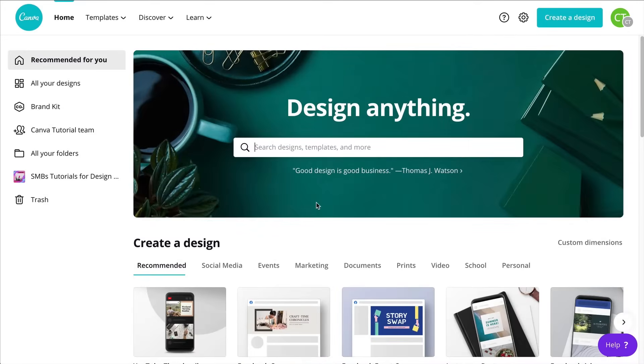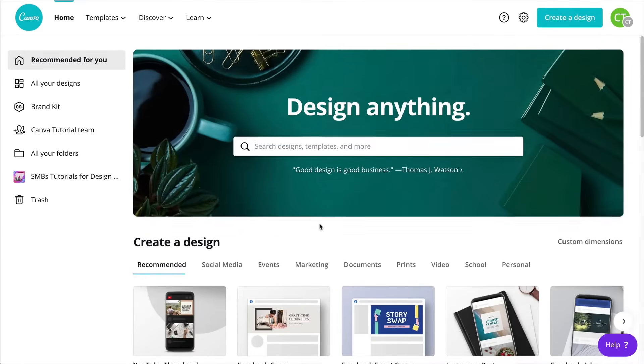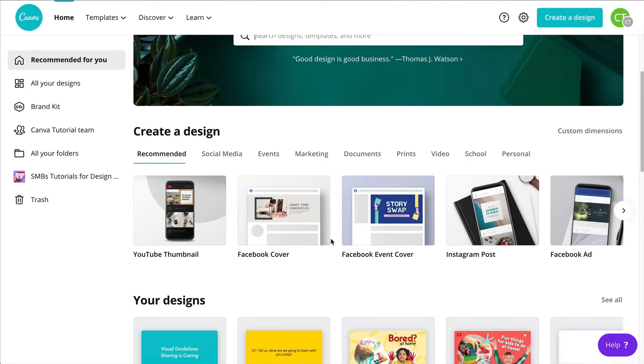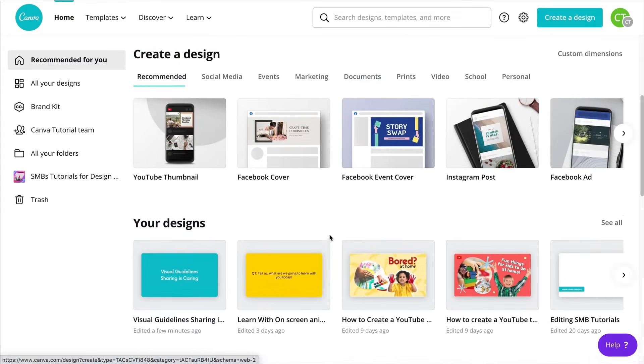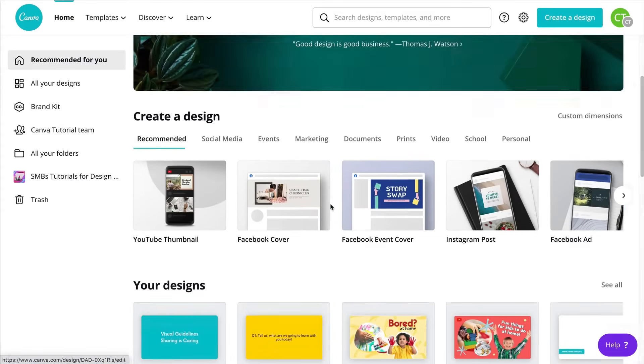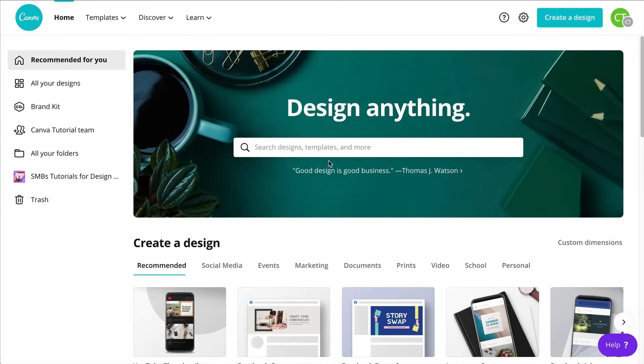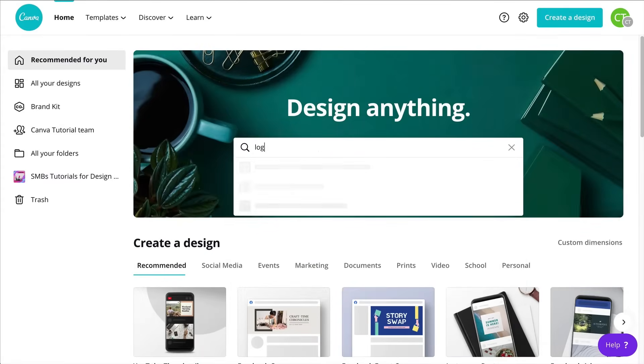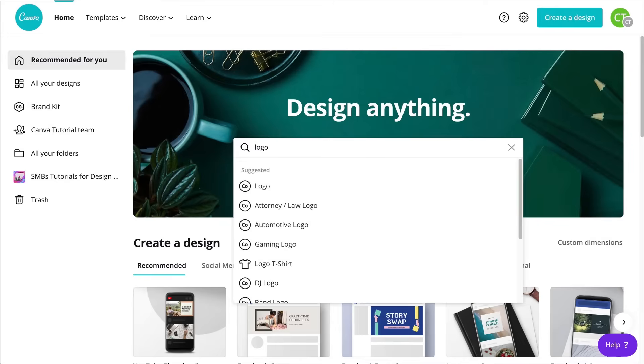All right, so let's start this design by finding the right document type. I need the perfect size. I am going to apply my logo to different products. So for doing this I need to create a logo. So if you type in logo here, Canva is going to suggest this document right here - a square document 500 by 500 pixels.